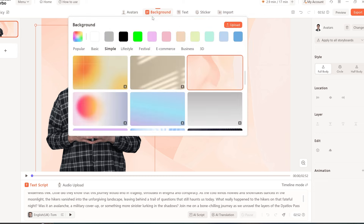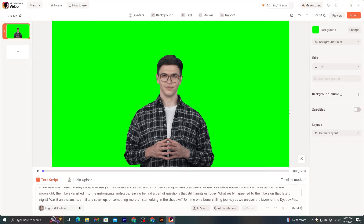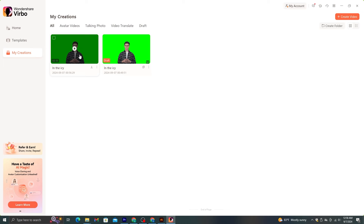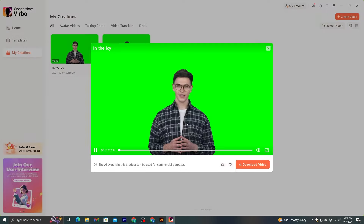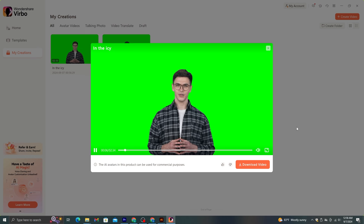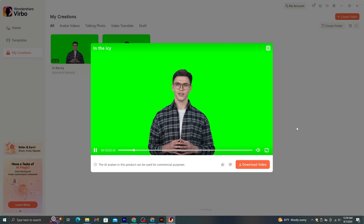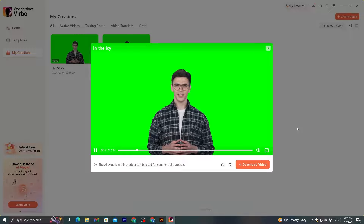After that, click the background option and make sure to select green as the background color. Now I'm going to export this video. Let's see the output: 'In the icy depths of the Ural Mountains in Russia lies a mystery that has puzzled detectives, scientists, and outdoor enthusiasts for decades. It's the chilling tale of the Dyatlov Pass incident, where nine hikers met a tragic and untimely end in 1959.' This is great — this is like a real person, and the talking animation is super smooth.